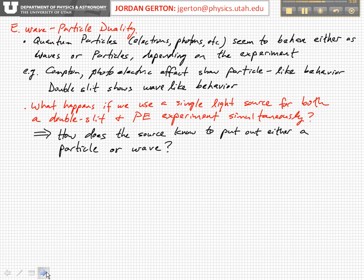To rule out such a possibility — and that may sound preposterous — we could do an experiment where we put a single light source to do both a double slit experiment and a photoelectric experiment simultaneously. So how does the source know to send out particles in one direction and waves in the other direction? It doesn't make any sense.